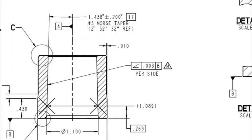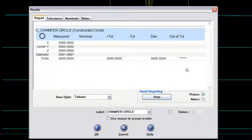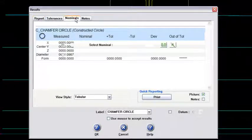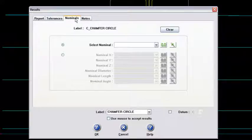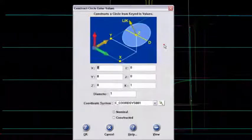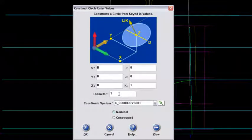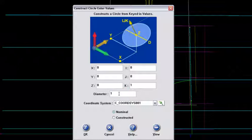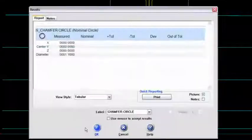So that would be my nominal. Let me go back over here to the SAT file then. And I'll go out to my nominal, and I'm only concerned with that diameter. So what I'll do is hand key in my diameter of 1.1. And I'll say okay.